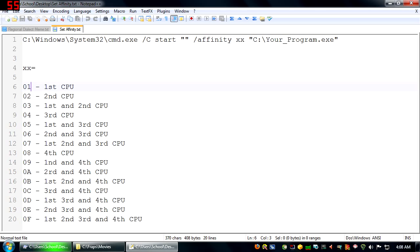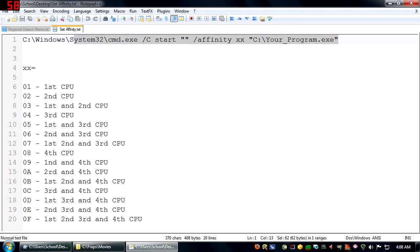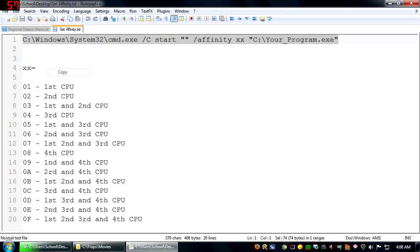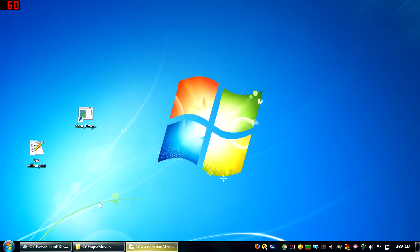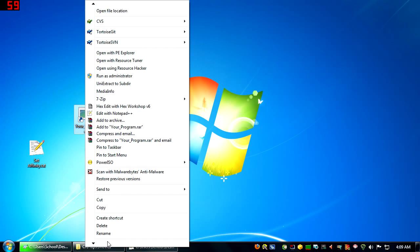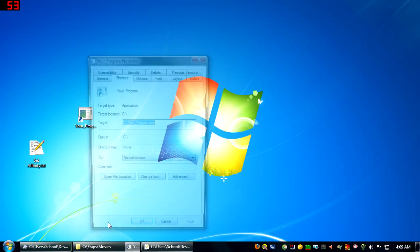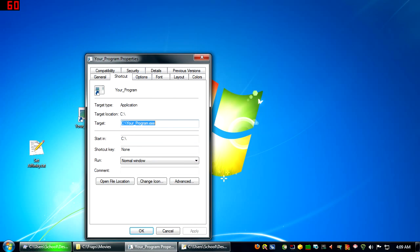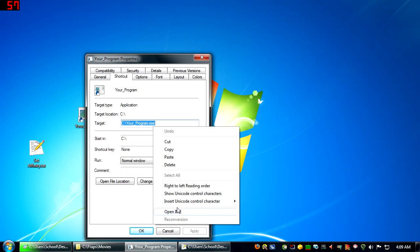So if you want to use the fourth core only, well then, we'll take this, copy, and now we're just going to put this into the target for your favorite program.